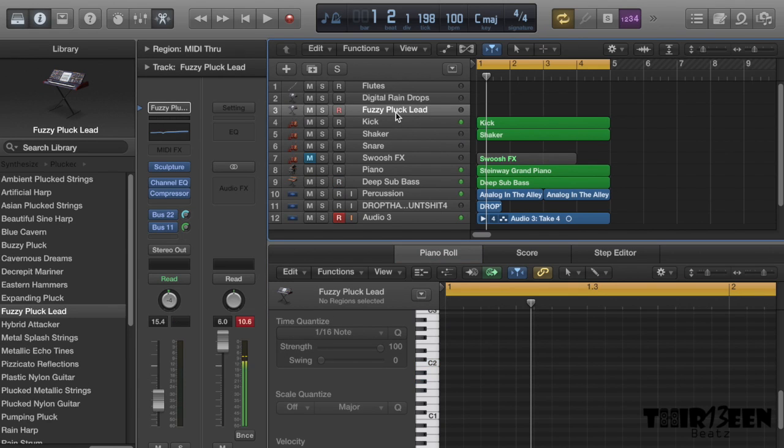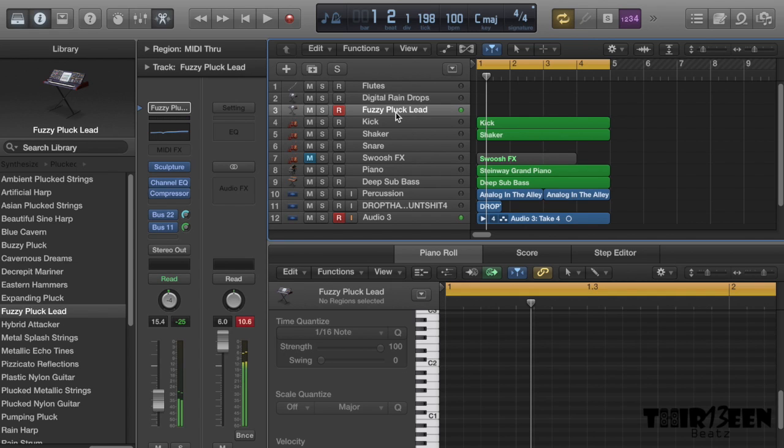So next, gonna add some funky pluck lead with a bit of echo just to give it that brightness.